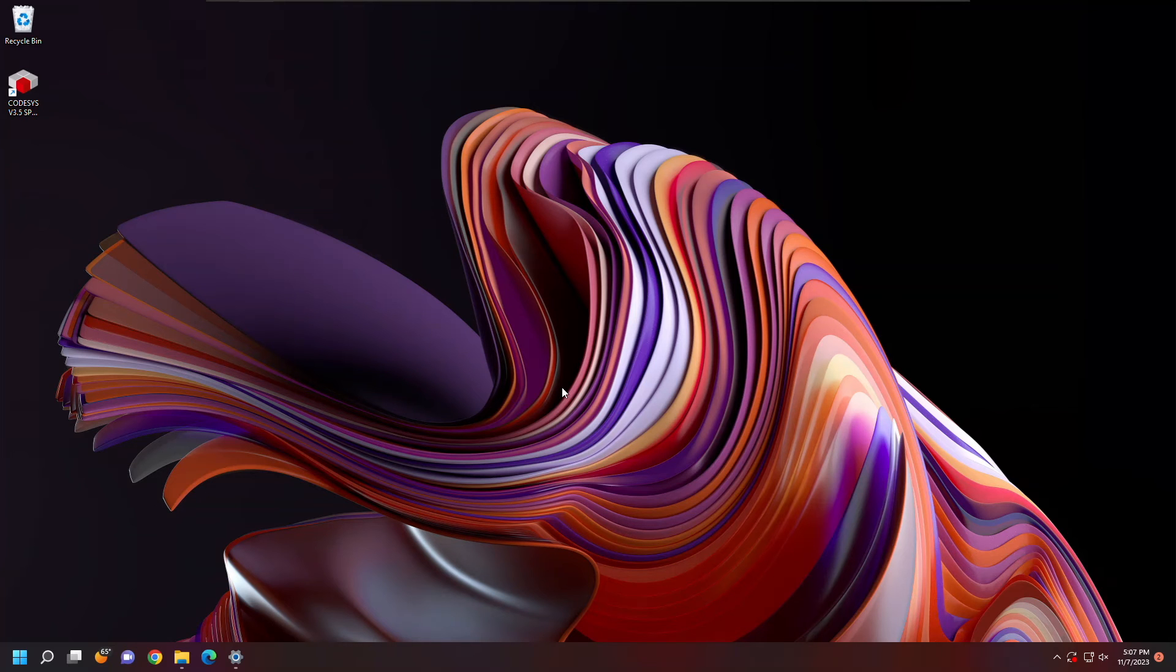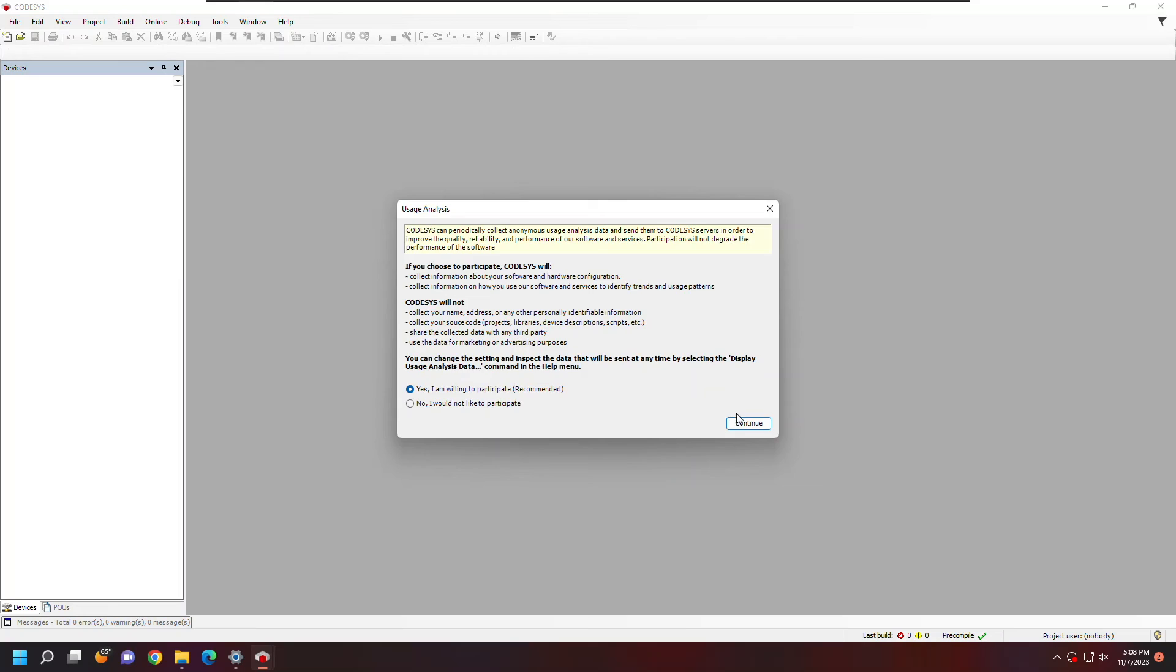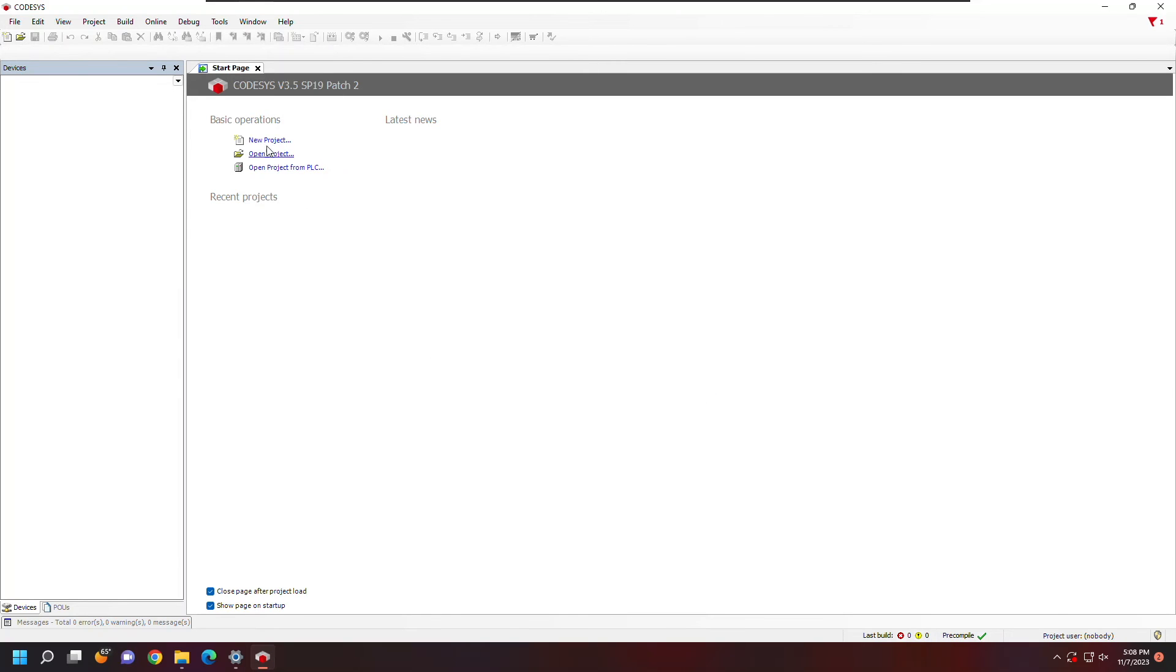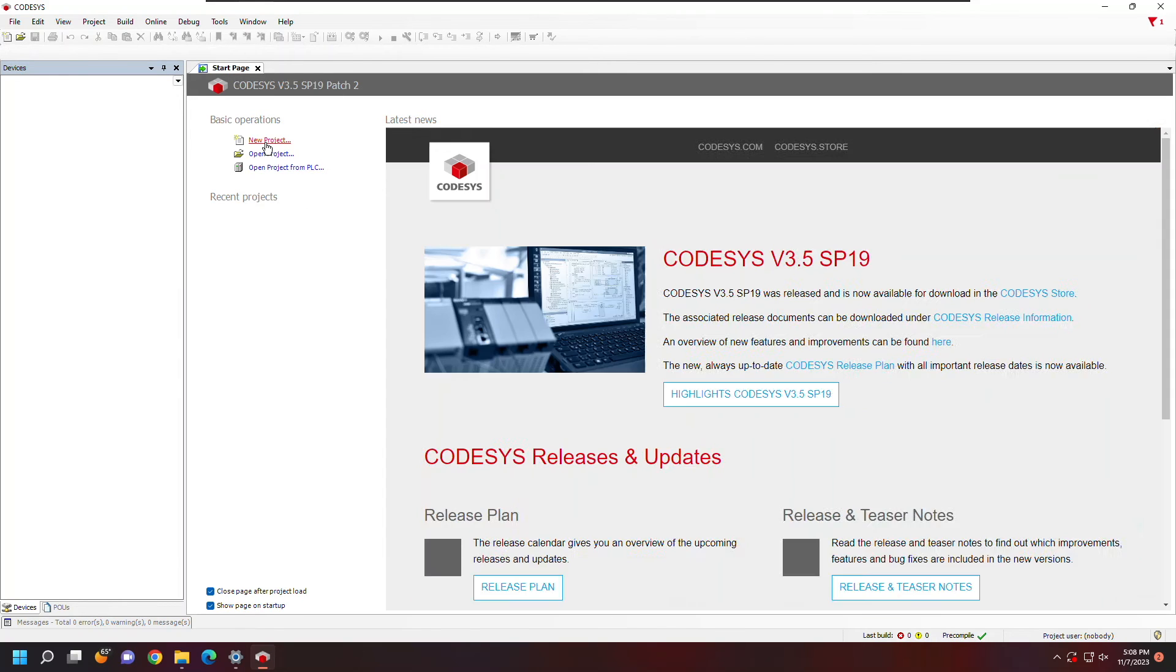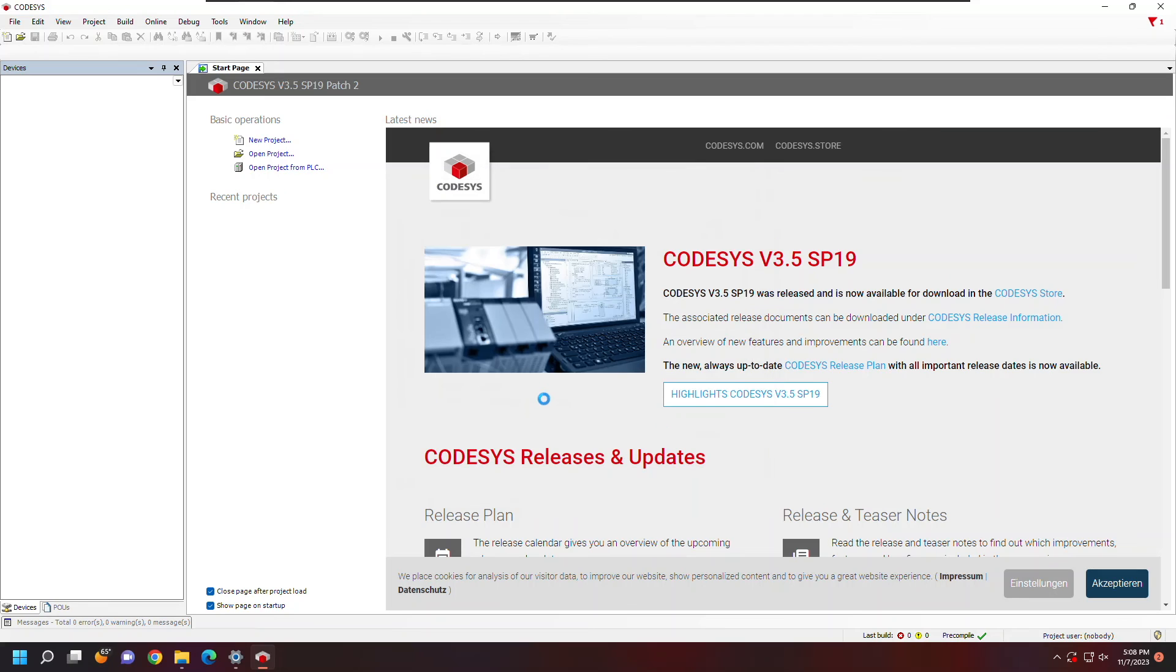Now that I have CODESYS installed, the device support package installed, and the firmware updated, I can open up CODESYS. From here, I can select New Project, Standard Project.